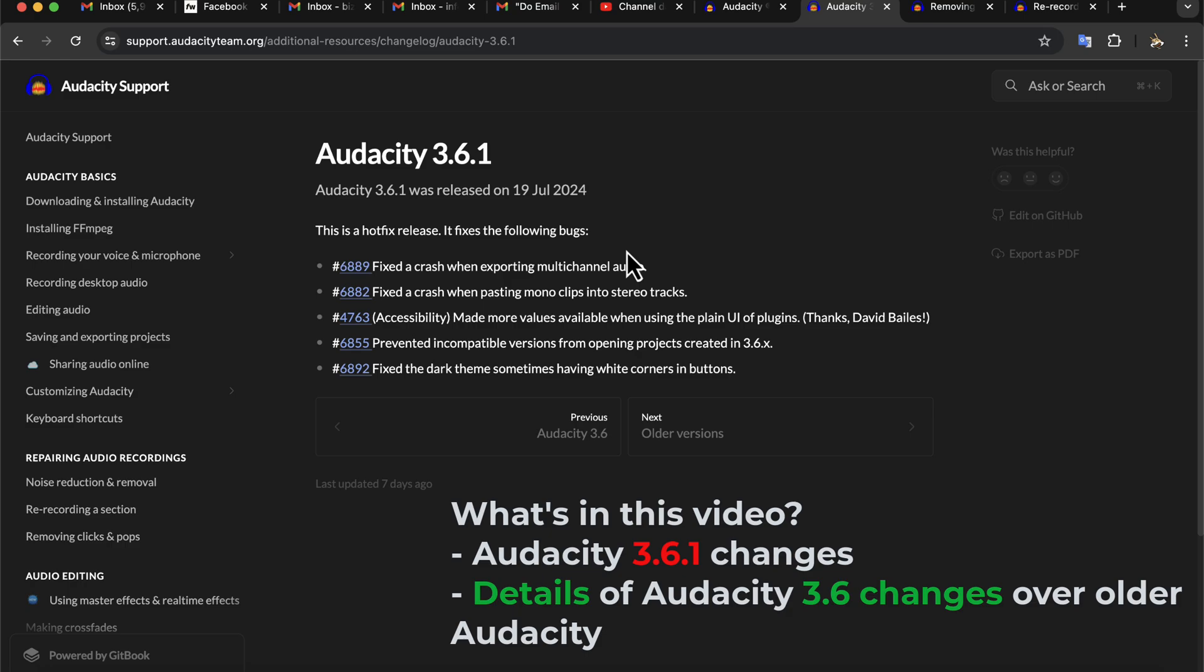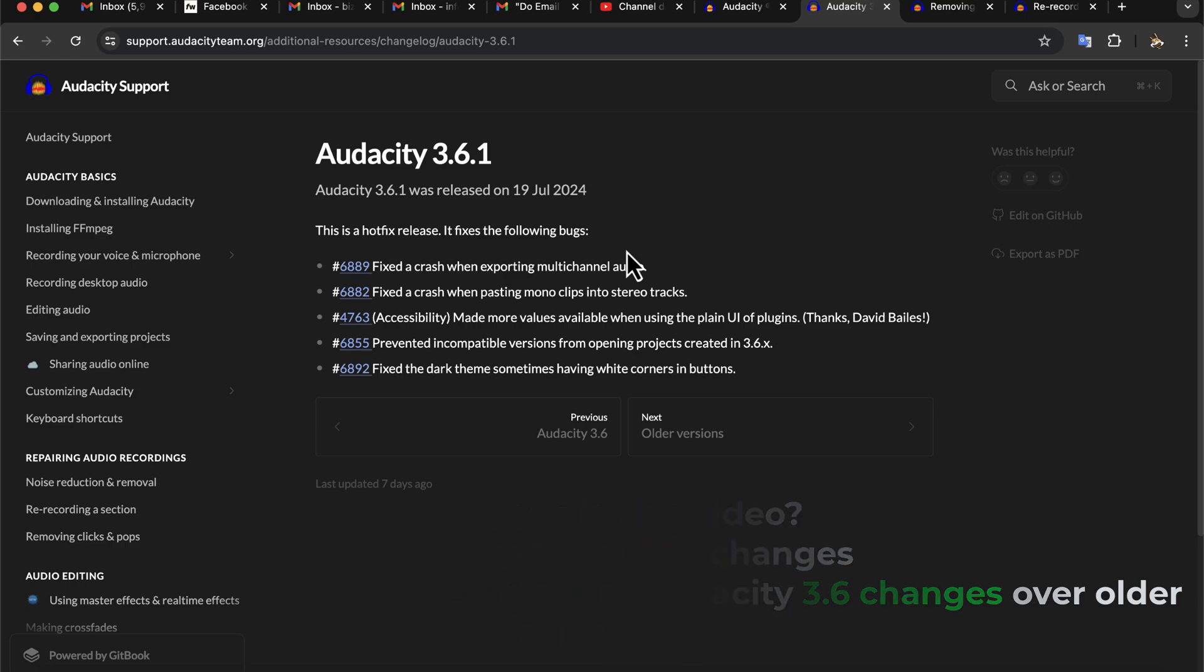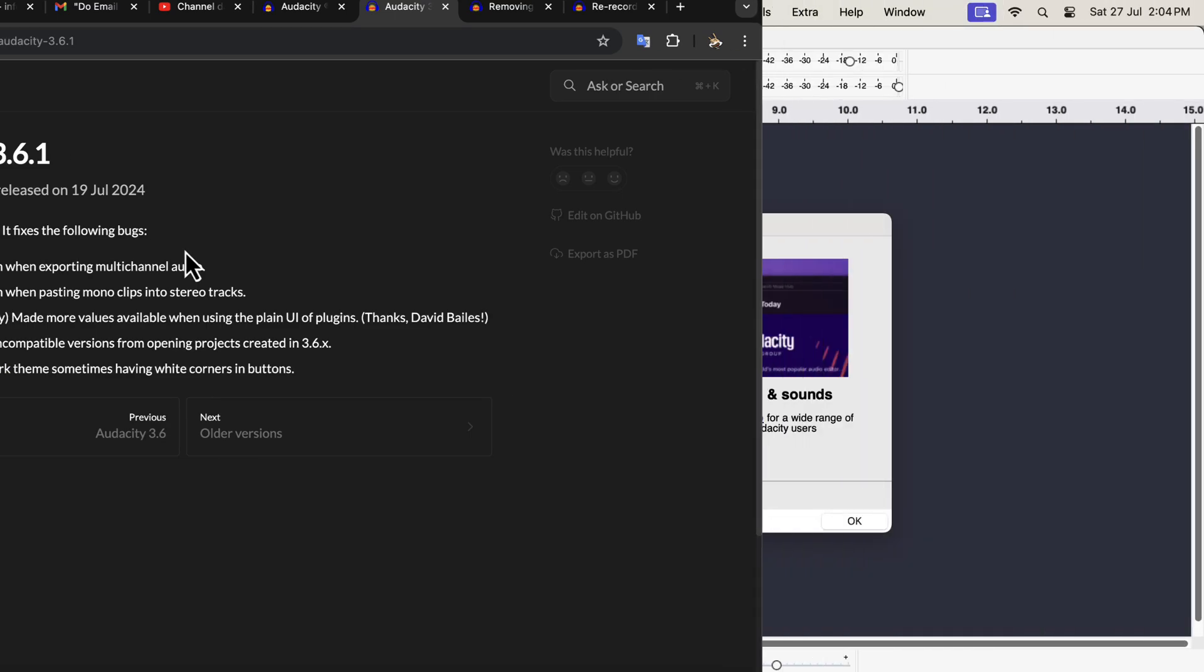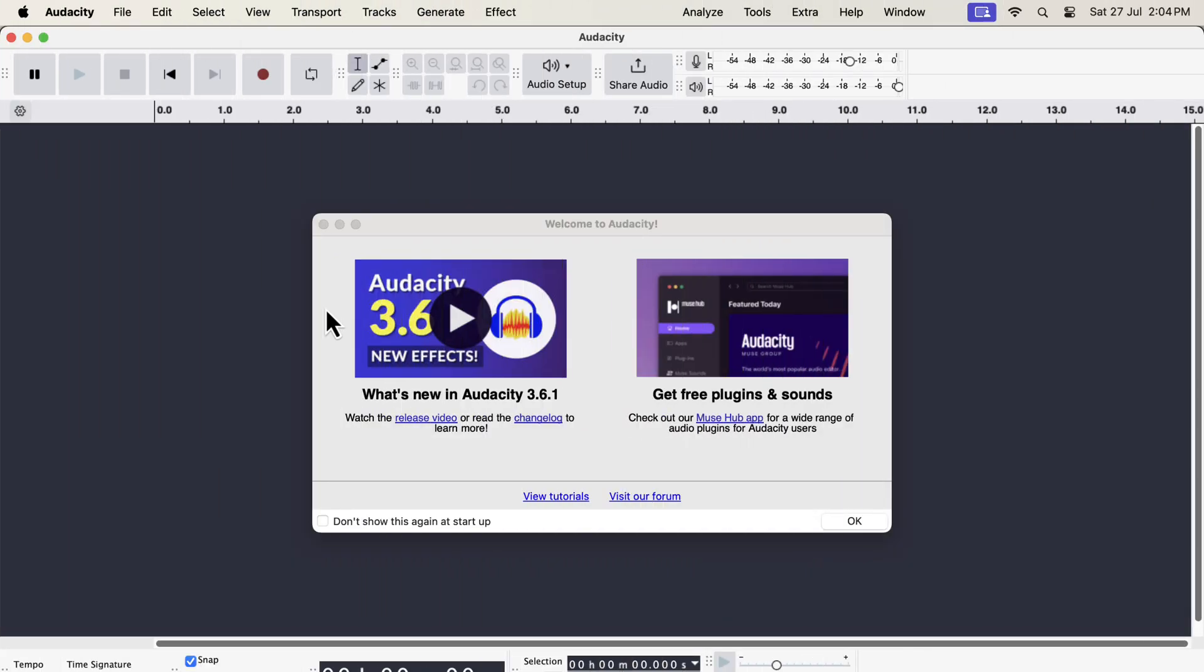For some people, Audacity 3.6 was crashing during audio export. That bug has been fixed in the latest Audacity. It also fixed another crash issue during copy-paste between mono and stereo tracks. Other fixes are related to some glitches in the user interface. That was the overall change in Audacity 3.6.1.